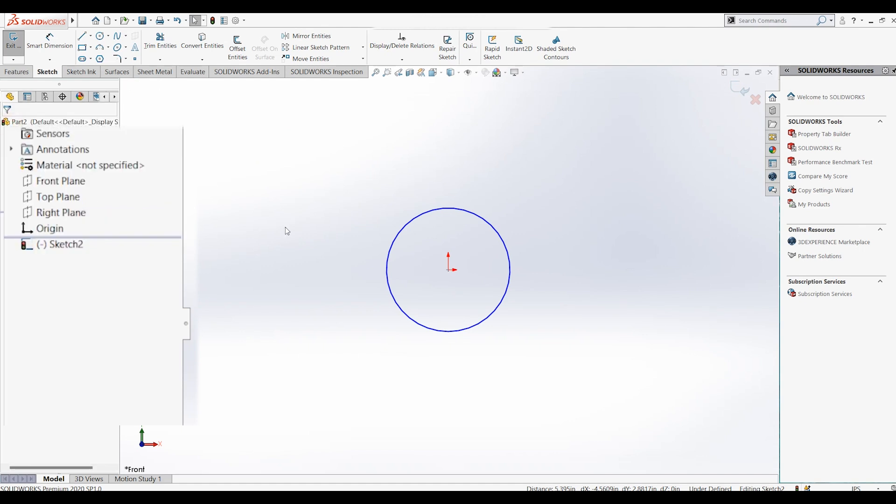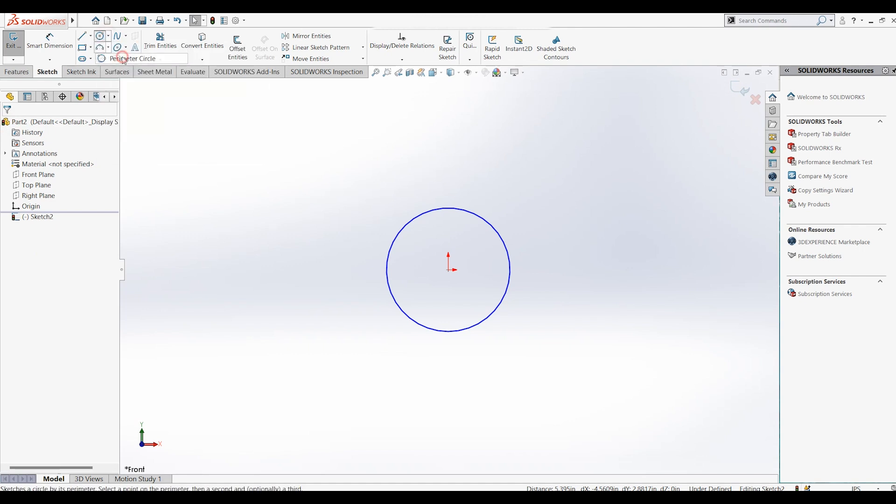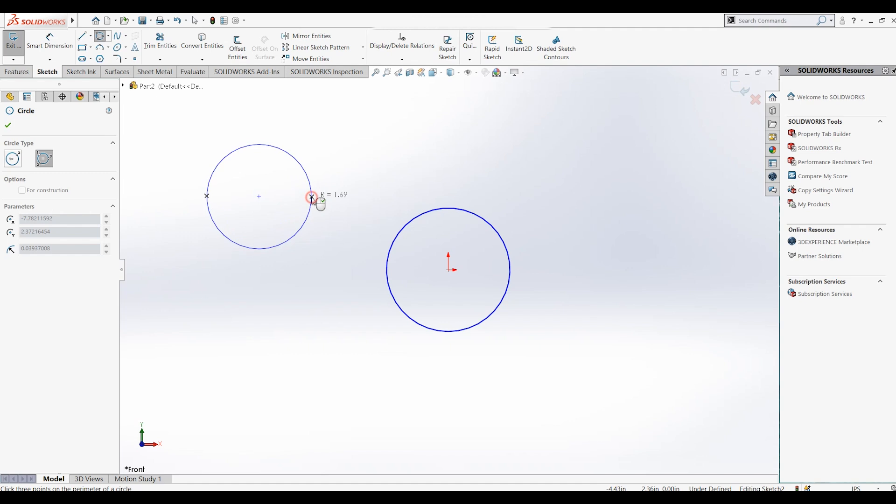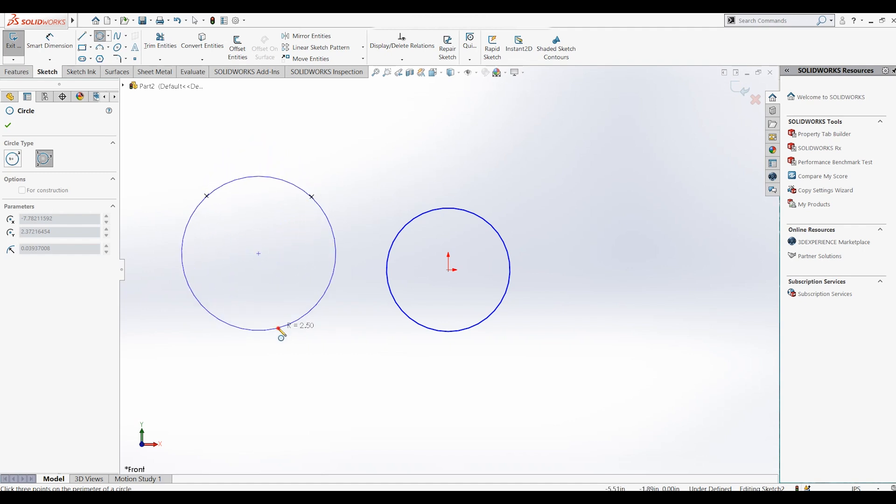Moving on to the second and last option in the circle feature, the perimeter circle, which allows you to draw a circle using three points. And all these options on the left can be manipulated as discussed earlier.